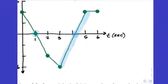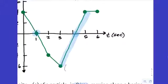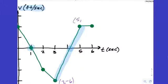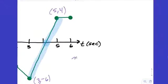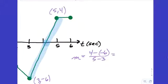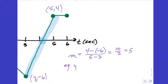Before we answer the question, let's do a little Algebra 1 work. We have two points: (3, -6) and (5, 4). Let's find the slope first. The slope is (4 minus negative 6) over (5 minus 3), which gives 10 over 2, or 5. So the equation in point-slope form using (5, 4) is y equals 4 plus 5 times (x minus 5).